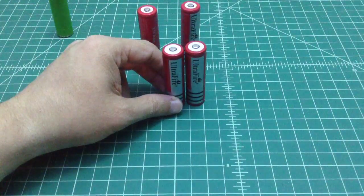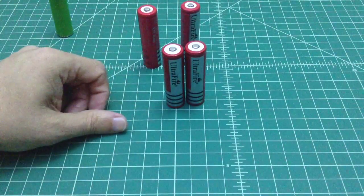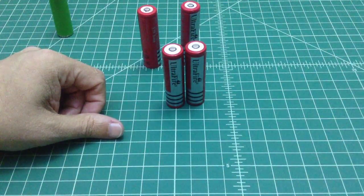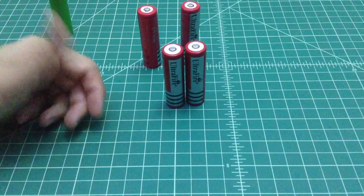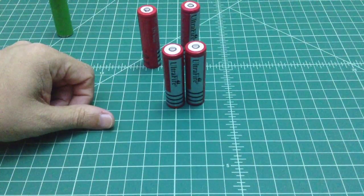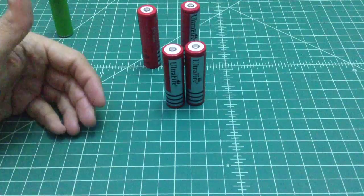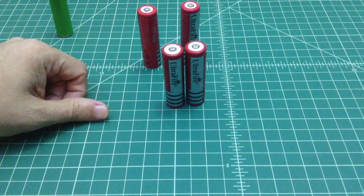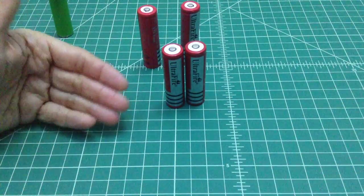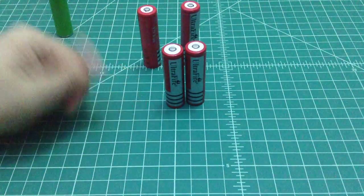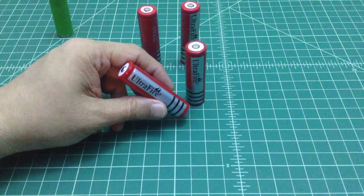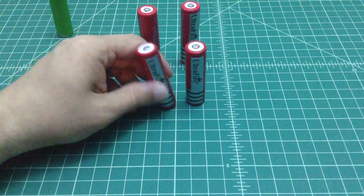But what I can tell you is I'll never buy Ultrafire batteries again. I'll only buy batteries that are from a quality manufacturer. And I just want to be careful because I could have put these in something thinking they were protected batteries.